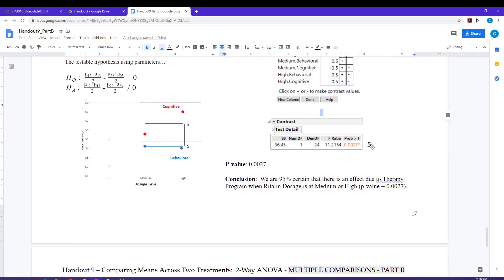That p-value is significant. We are 95% certain that there is an effect due to the therapy program when the dosage level is at medium or high. There is a statistically significant difference, and the program to pick is the behavioral program — it has a statistically lower number of out-of-seat behaviors, so the behavioral program works better for those two dosage groups.